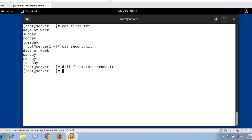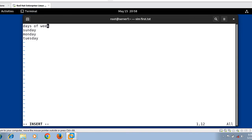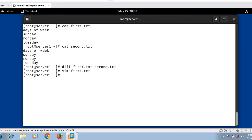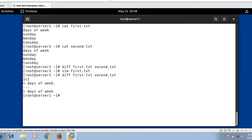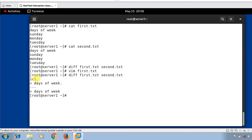I open vim first.txt, go to the end of the first line, add a dot, save and quit. Now re-running the diff command: diff first.txt second.txt. Now we have differences. The output '1c1' means the first line of the first file needs to be changed to make both files identical. Lines preceded by '<' are from the first file, and '>' represents the second file.